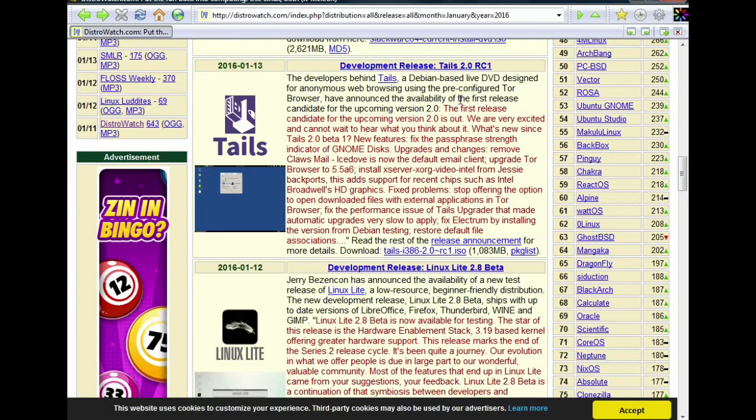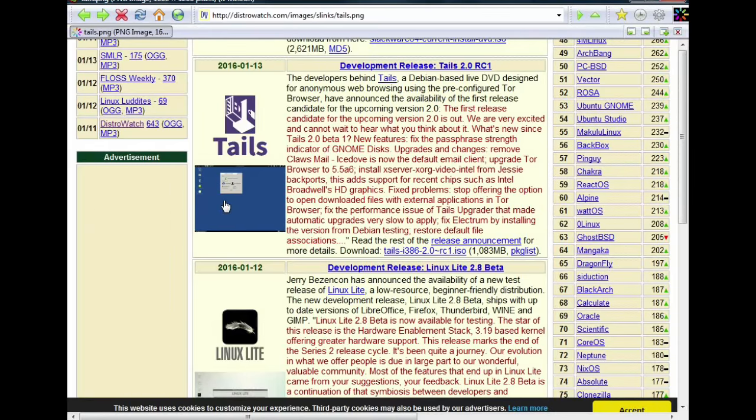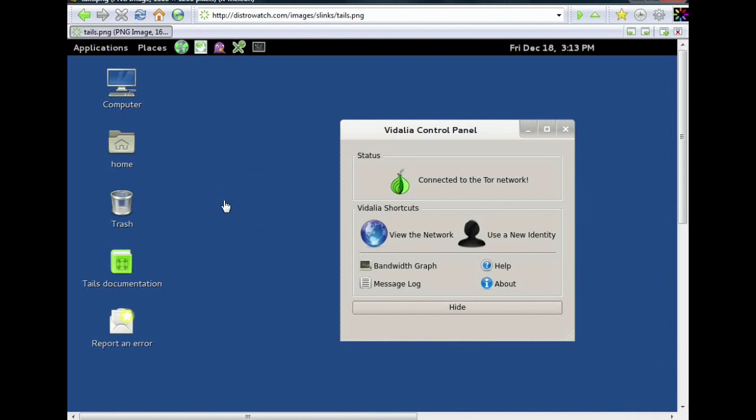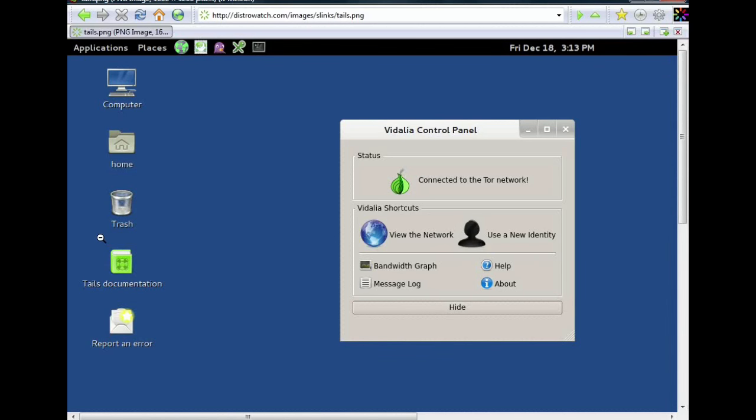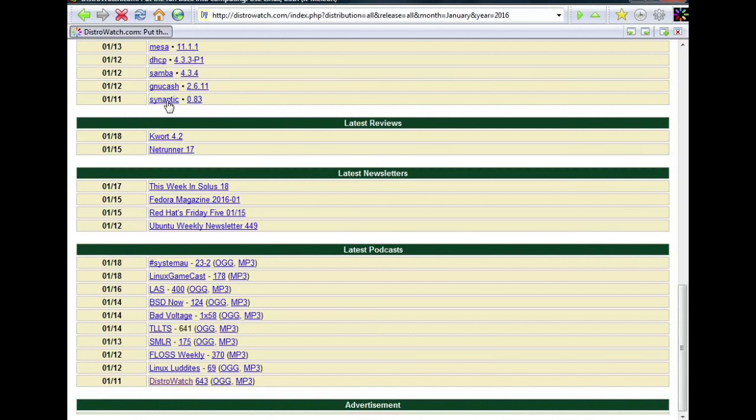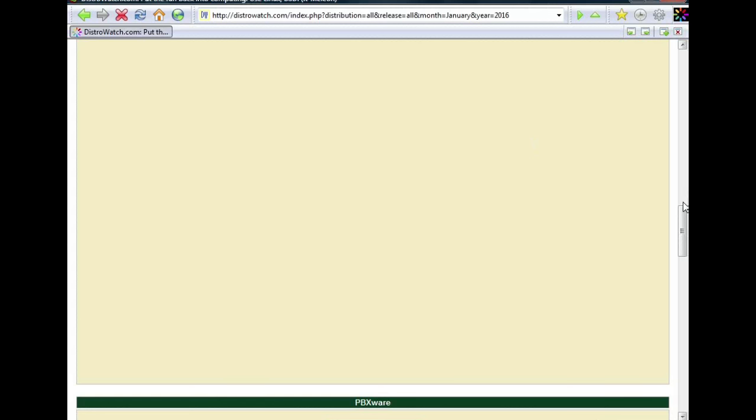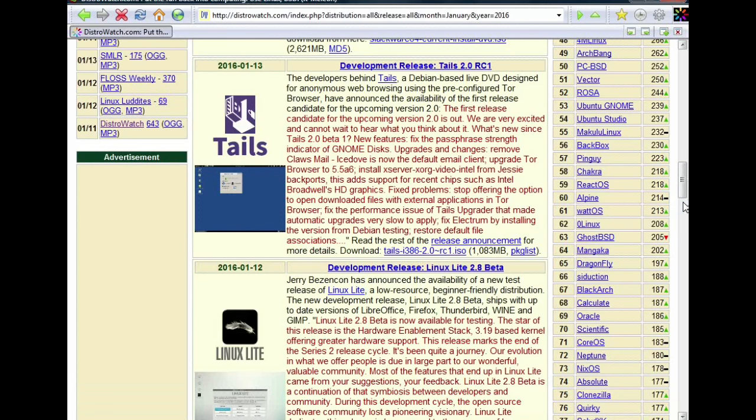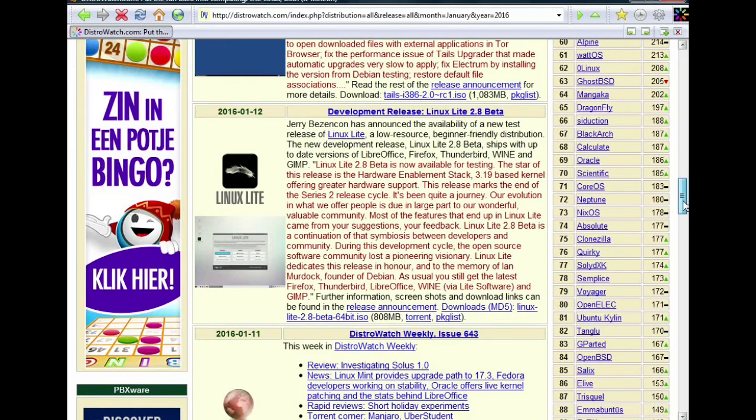We continue with Tails. Tails is a Debian based live DVD designed for anonymous web browsing use and pre-configured. I tried this, this is not easy to use, but if you understand it you have a very very powerful and good looking desktop. This looks very very nice, very sophisticated. I like it, the desktop looks good. Maybe you could put in a nice wallpaper, but I think these guys don't really care about wallpapers. It's about surfing the web anonymously.